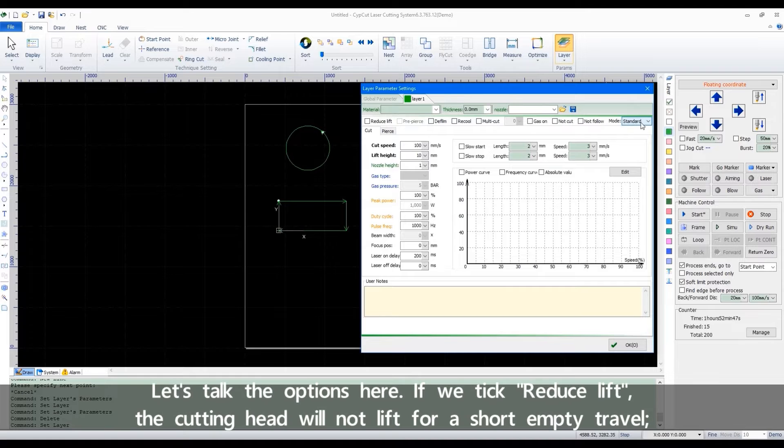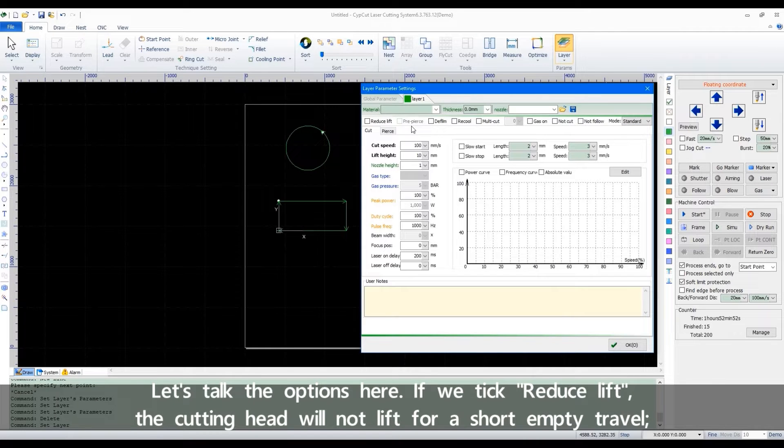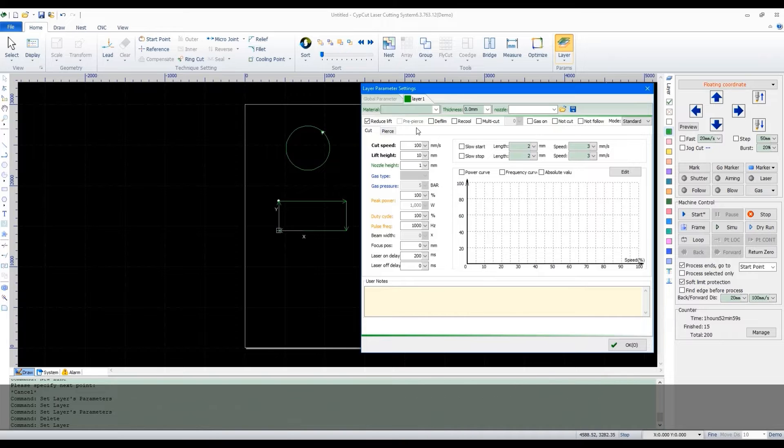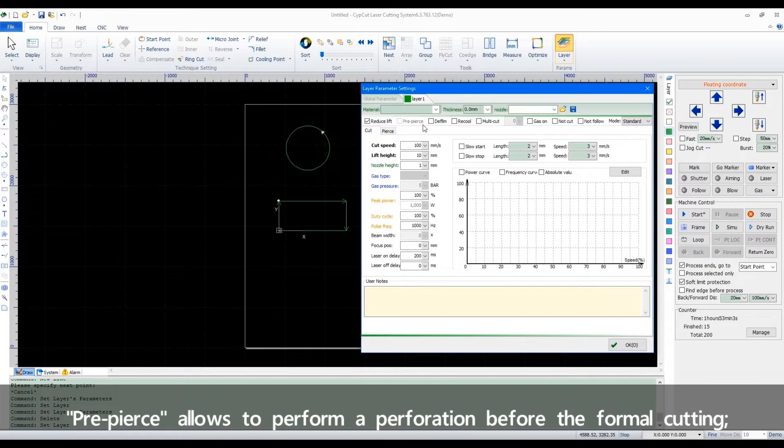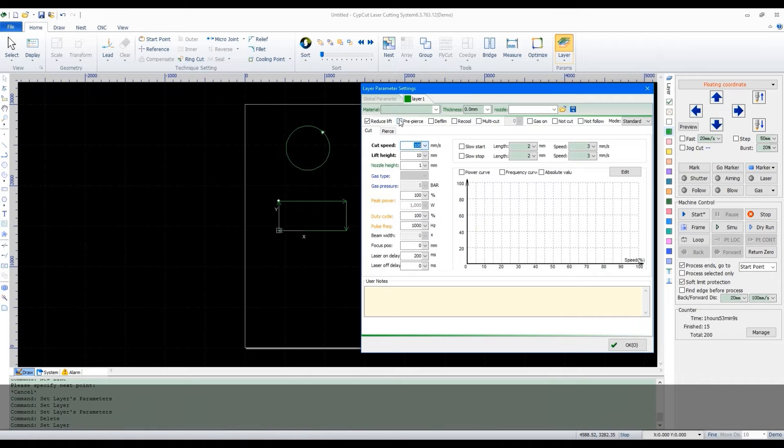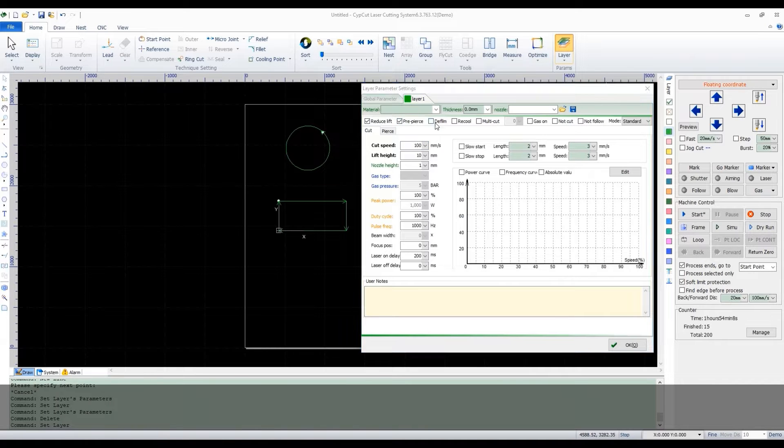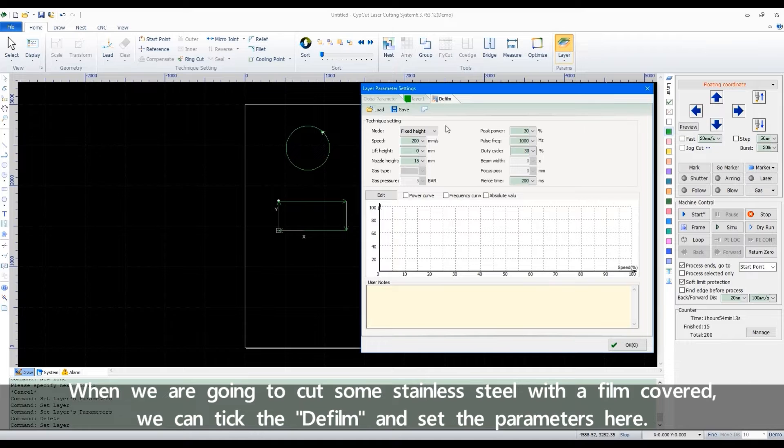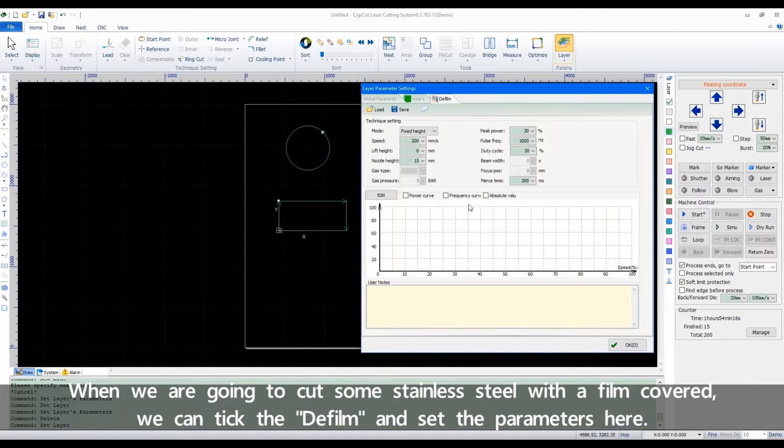Let's talk about the options here. If we take Reduce Lift, the cutting head will not lift for short empty travel. Pre-pears allows to perform a perforation before the formal cutting. When we are going to cut some stainless steel with a film covered, we can tick the Defilm and set the parameters here.